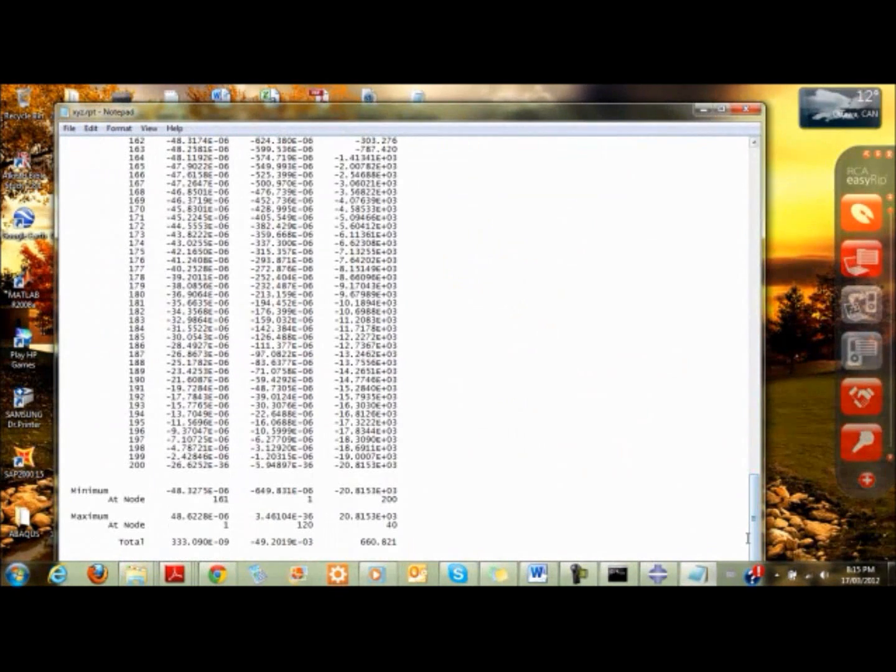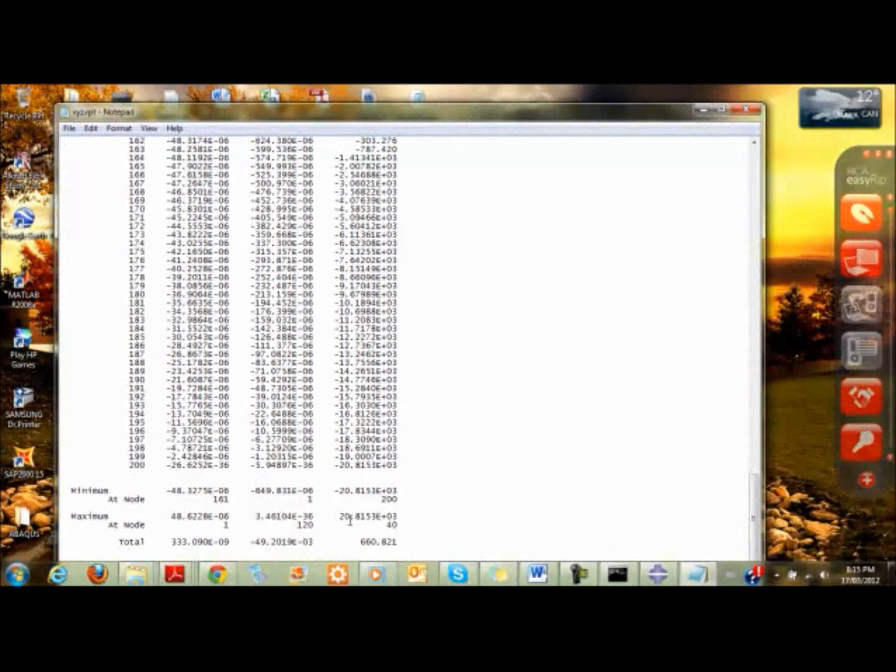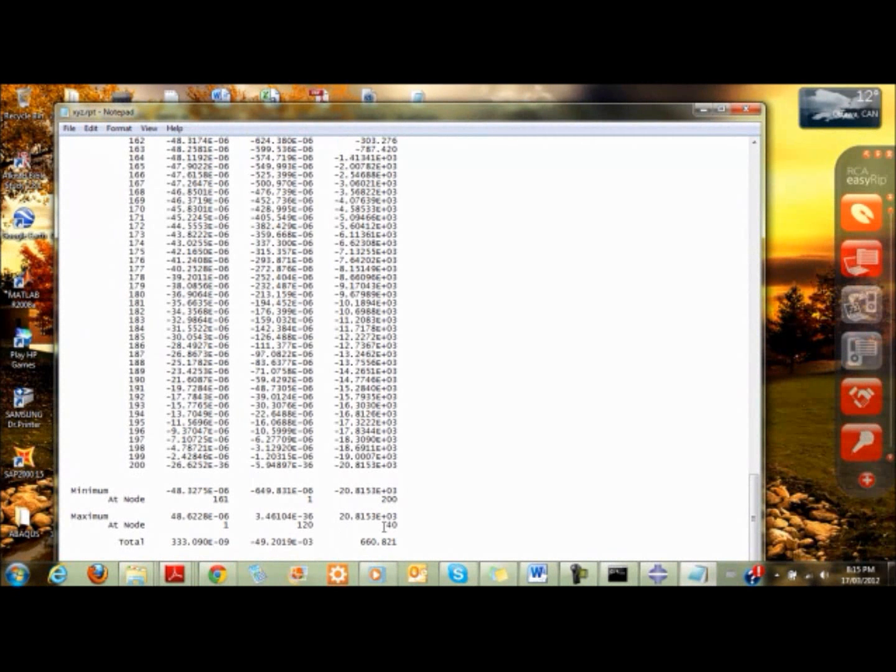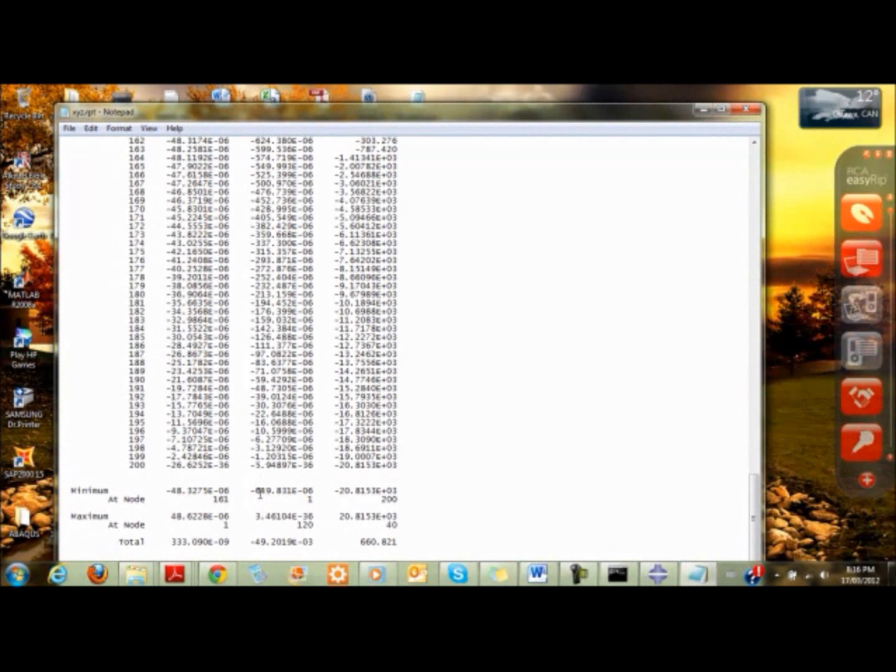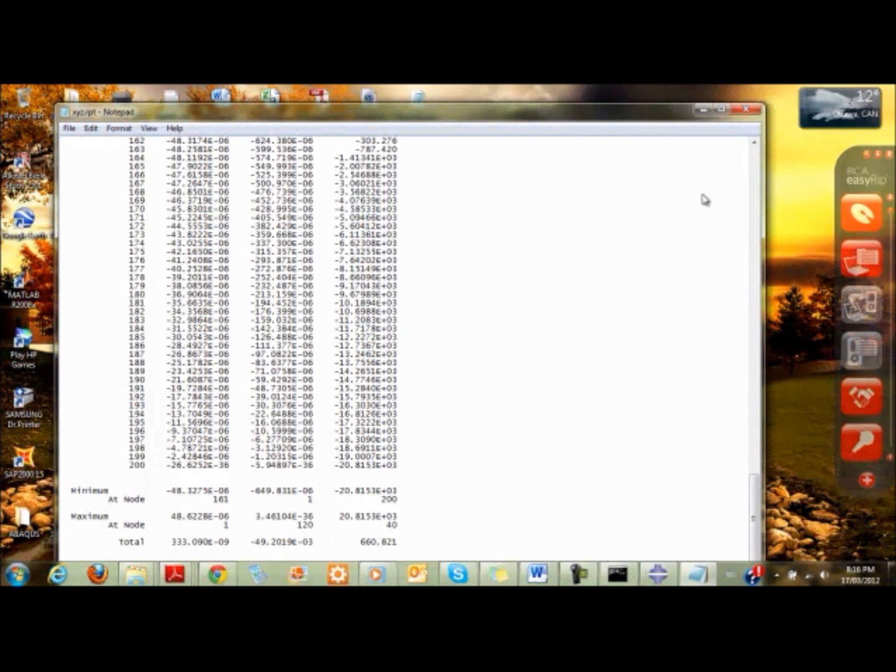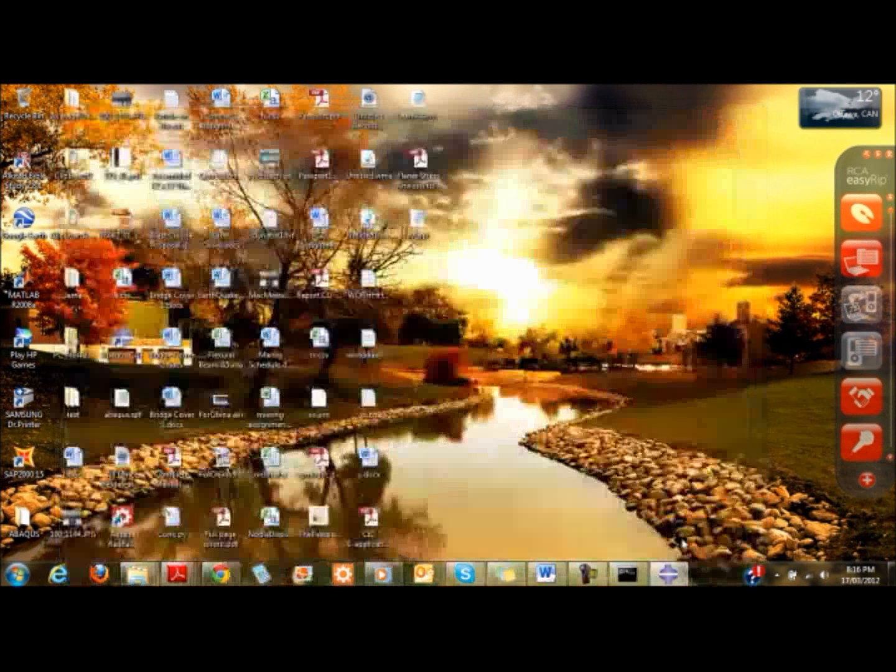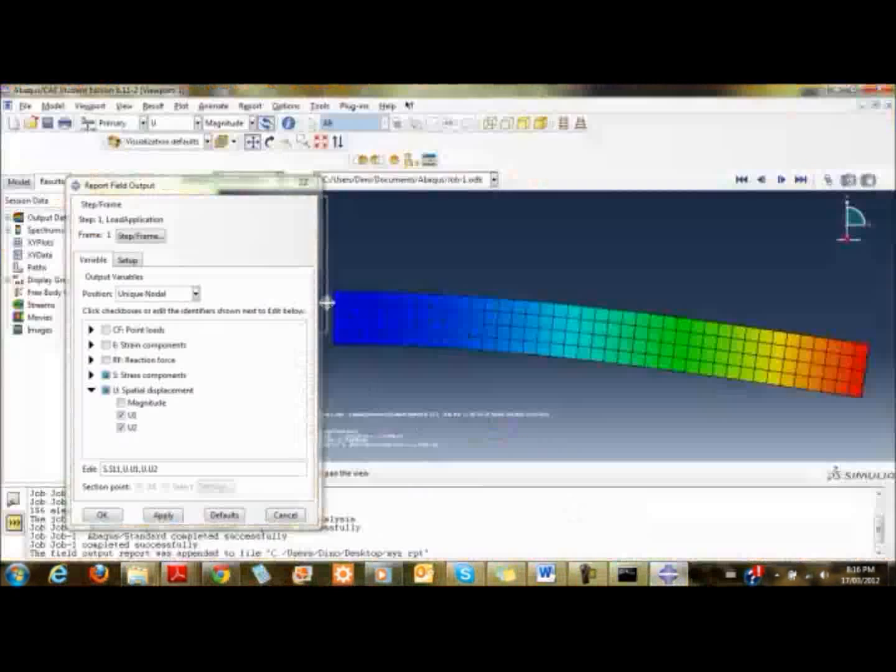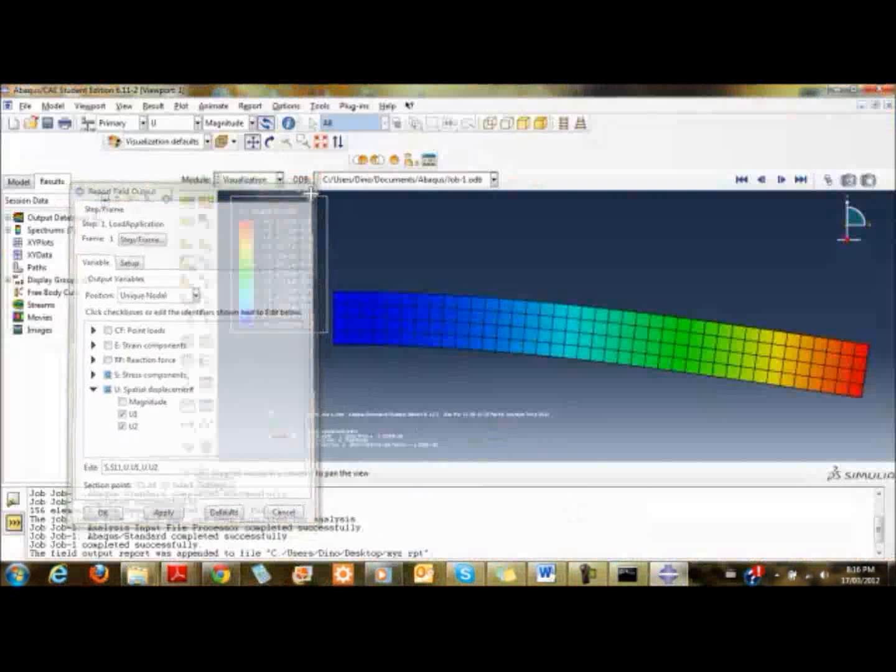There we have it. If you scroll down, the maximum stress is about 20.81, a bit above what we're looking for. The displacement is about 6.19, so we're getting there with a finer mesh, getting closer to the result.